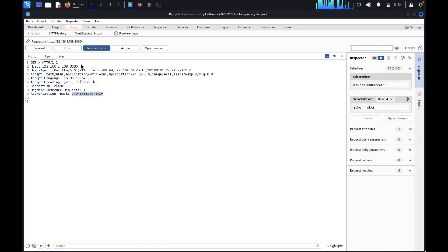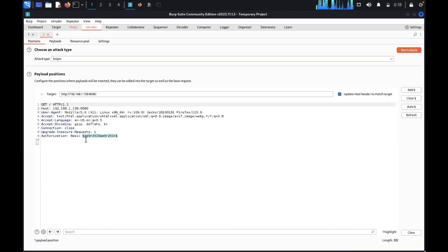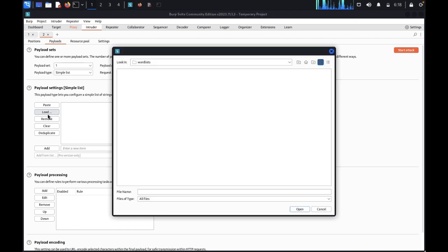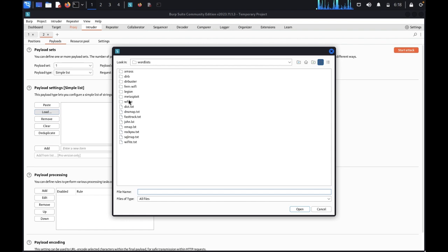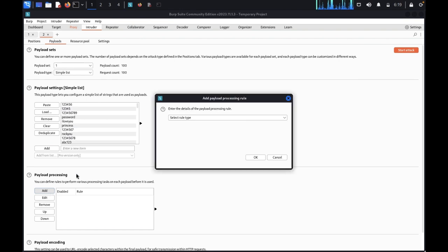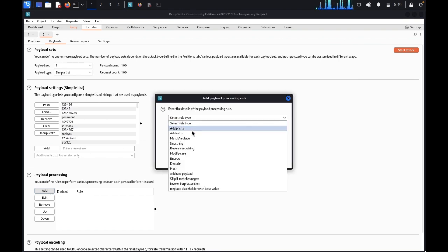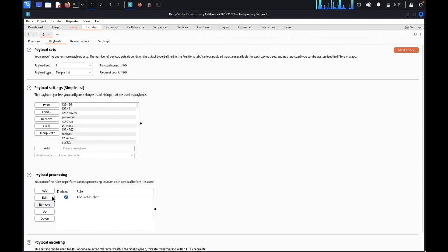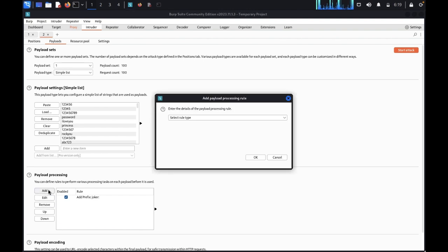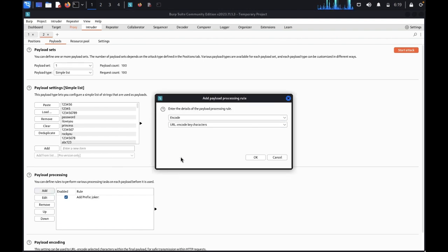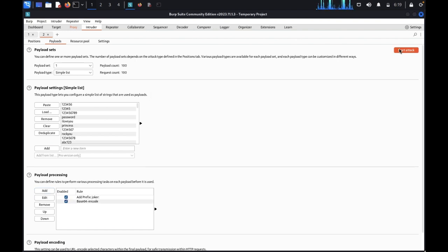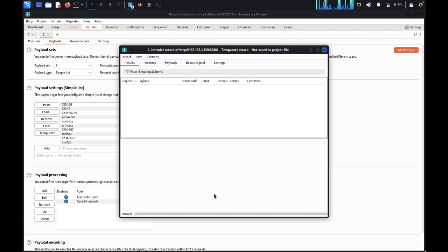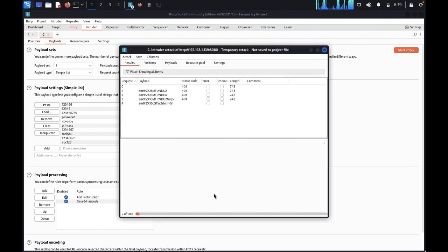Come back this one here. Send to Intruder. You need to set the proper payload here. I already set the payload. Come back to payload. Load the payloads. Here is rockyou.txt. You just need to add a rule. Type add a prefix. Prefix is like Zoker. And again you need to encode base64. Then click on start attack.